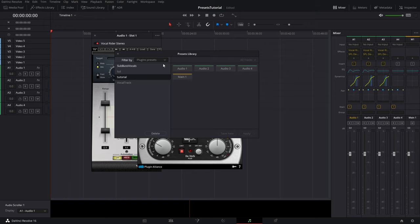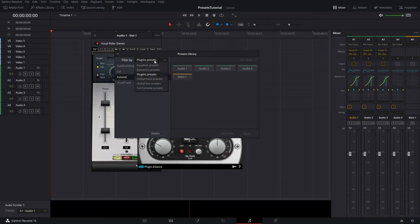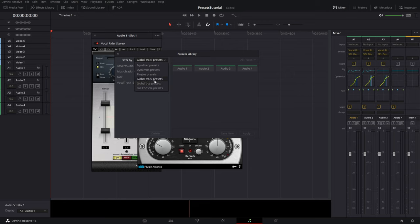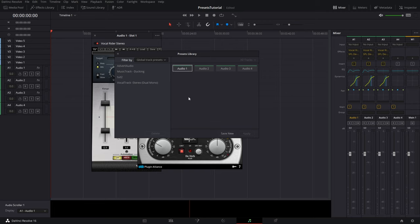So maybe we don't want to have to go and apply the EQ, the dynamics, and our VST effects, you know, three different steps for each track. Maybe we don't want to do that, we just want to have it per track. Okay, so let's go down here to global track presets. Now I do want to mention there is a global bus presets and a global track. So those are essentially the same thing, they do the same thing, just one's for bus, the other tracks. Okay, so I want to click on audio one here and I want to save new, type in tutorial.